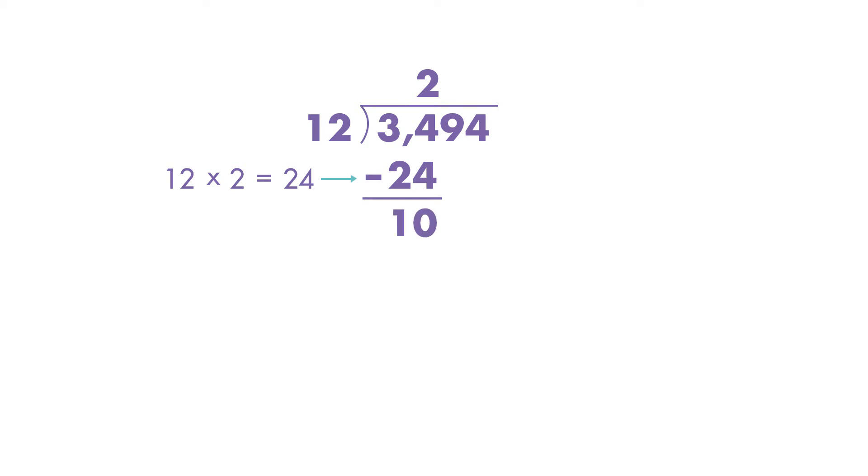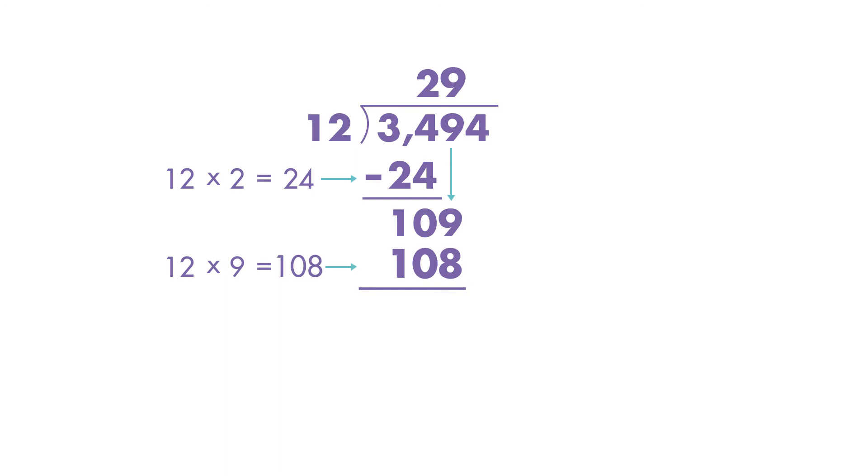We move down the next digit in the dividend, which is 9, and divide 109 by 12. 109 minus 108 is equal to 1.